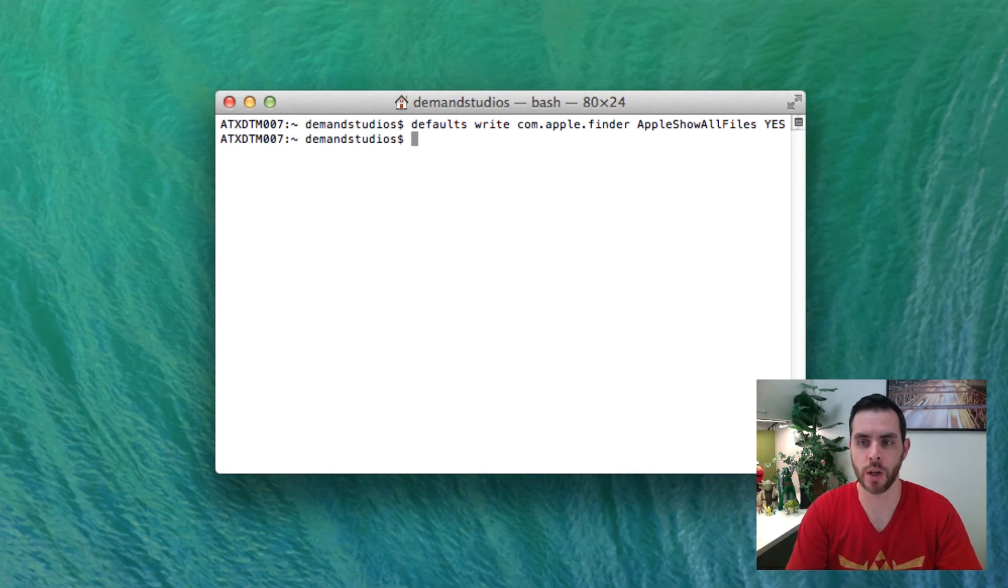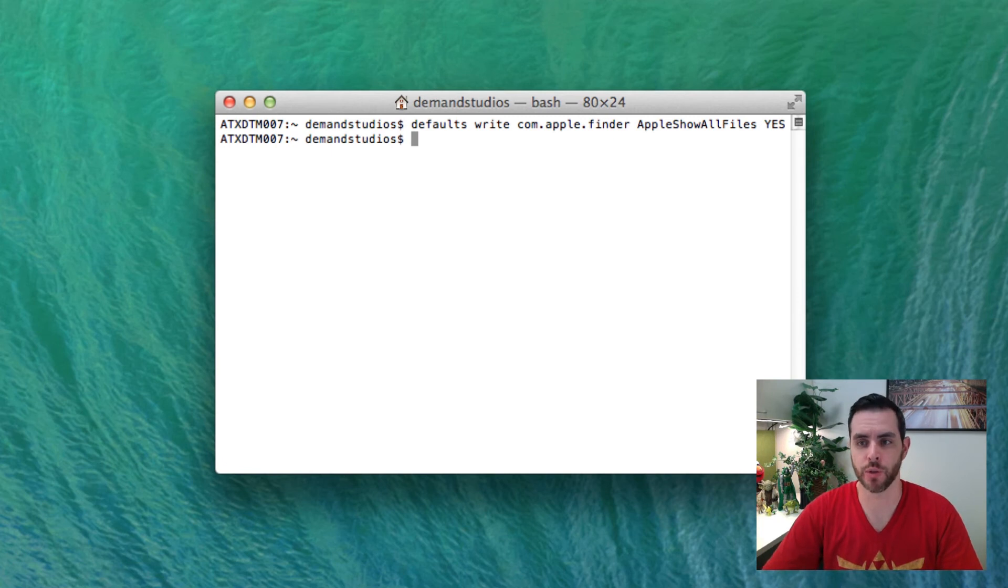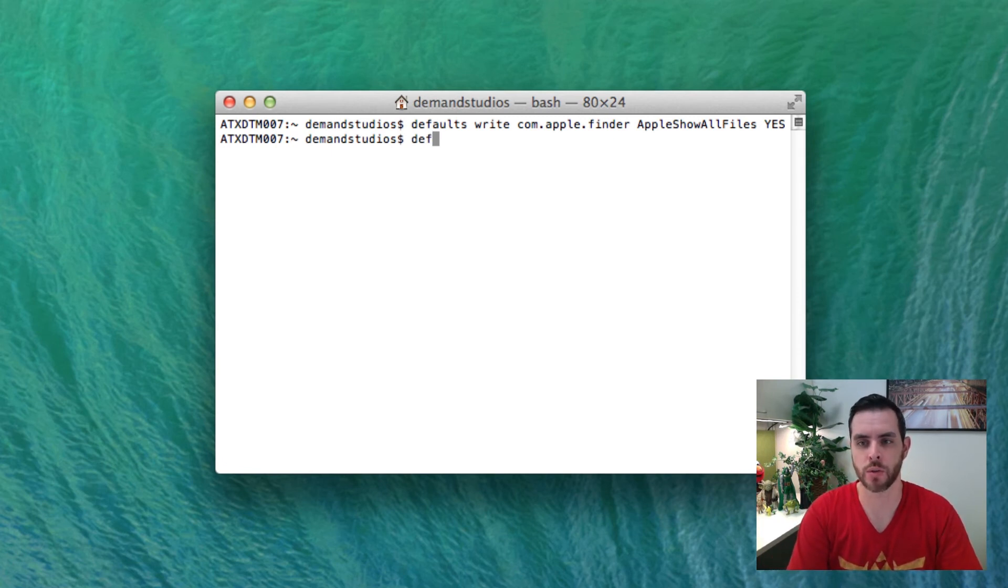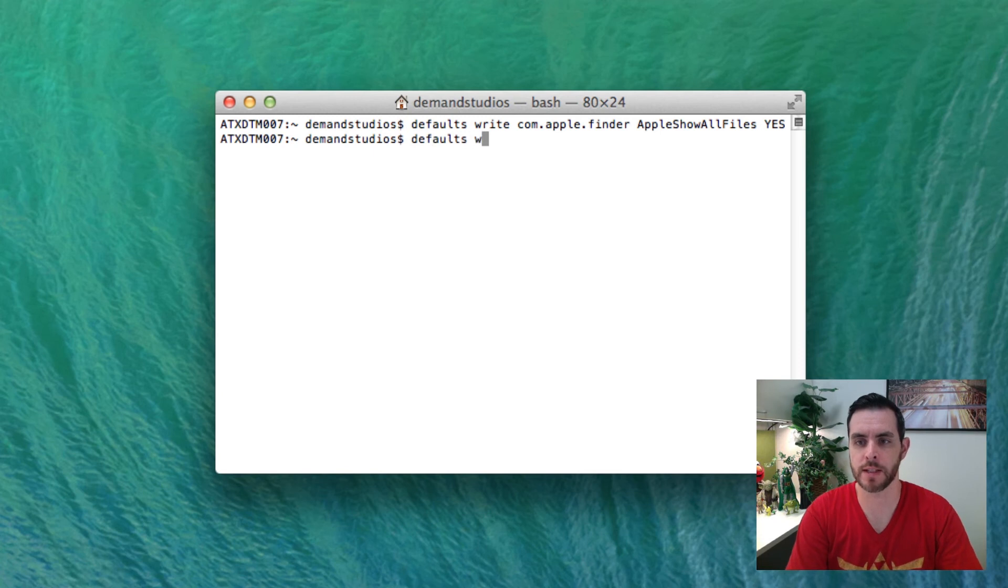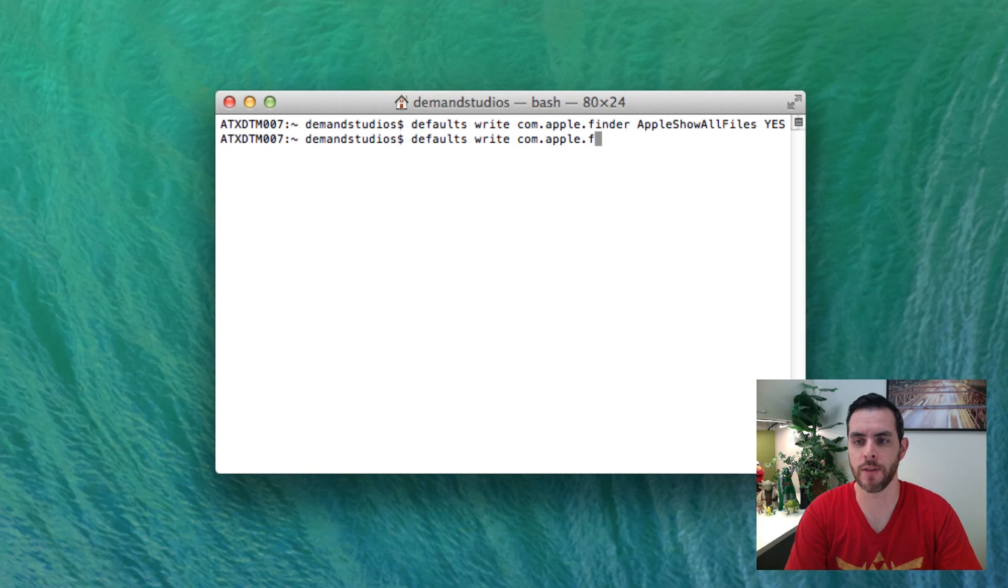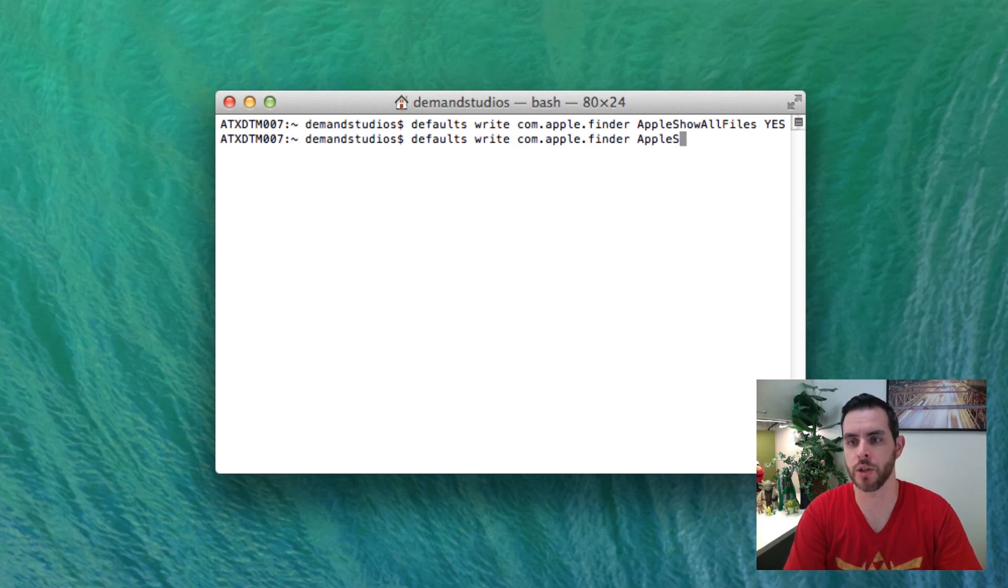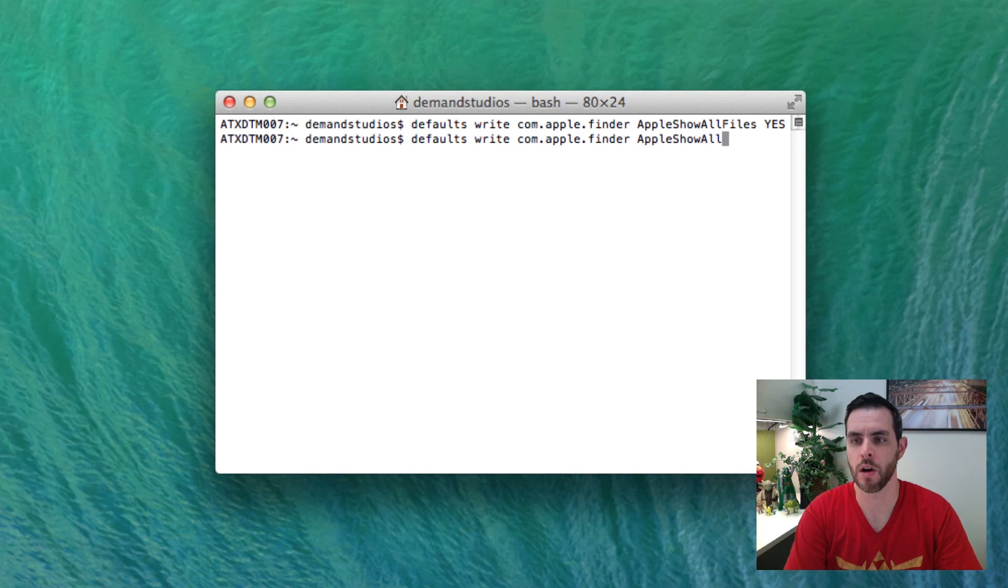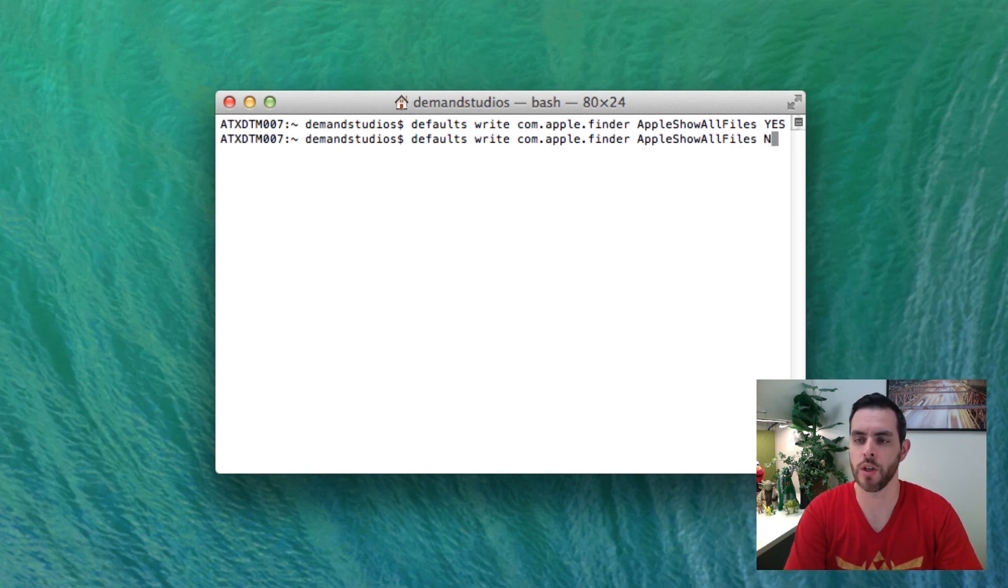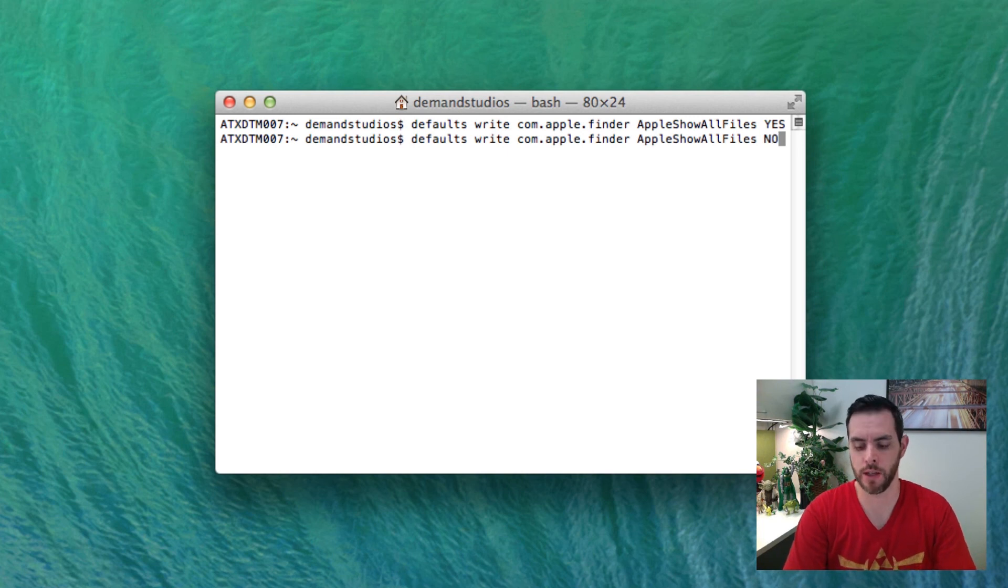If we want to undo that, we'll write the same command again in terminal except at the end we'll put NO in capitals. So we'll write: defaults space write space com.apple.finder space AppleShowAllFiles, then NO in capitals and hit return.